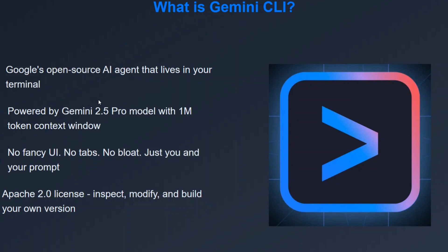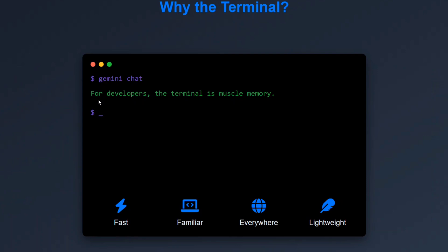No fancy UI, no tabs, no bloat - just you and your prompt, as you just saw in the demonstration. Apache 2.2 licensing, hence you can inspect, modify, and build your own version as well. It's completely open source - the codes are also present on GitHub.